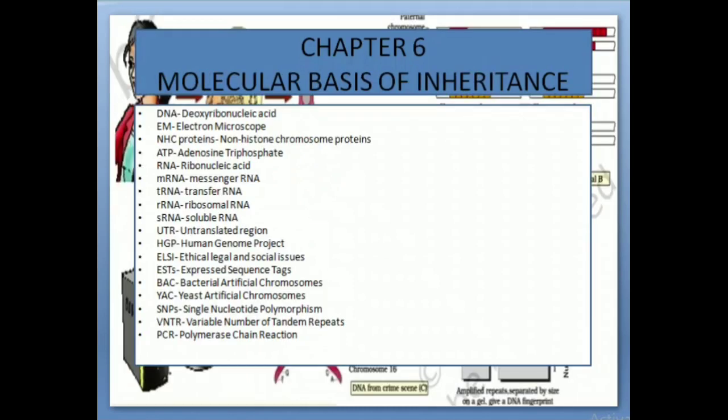Chapter 6: Molecular Bases of Inheritance. DNA: Deoxyribonucleic Acid. EM: Electron Microscope. NHC Proteins: Non-Histone Chromosomal Proteins. ATP: Adenosine Triphosphate. RNA: Ribonucleic Acid. mRNA: Messenger RNA. tRNA: Transfer RNA. rRNA: Ribosomal RNA. sRNA: Soluble RNA. UTR: Untranslated Region. HGP: Human Genome Project. ELSI: Ethical, Legal and Social Issues. ESTs: Expressed Sequence Tags.